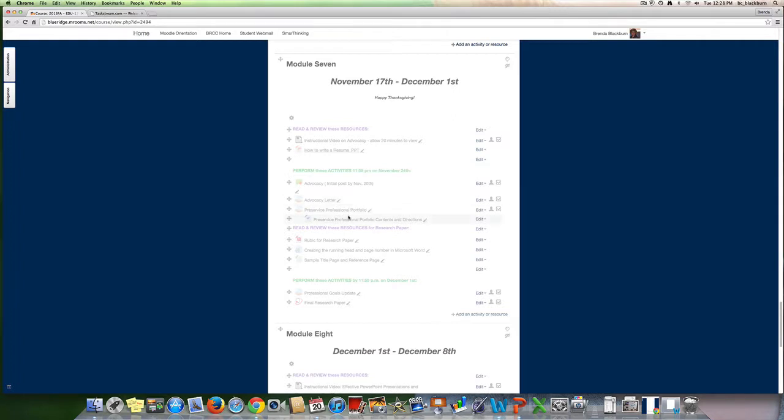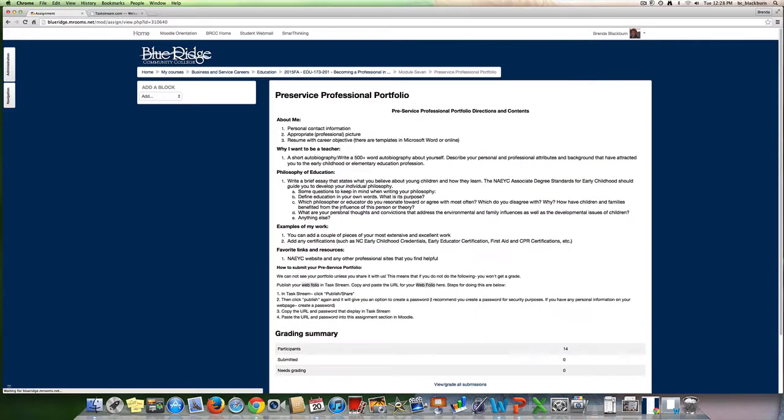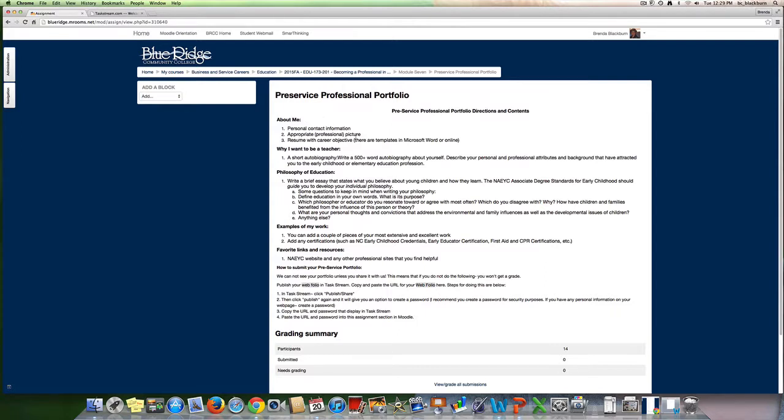In the class you're in, ED 173, where you're creating this, there are specific elements we want you to include under each one of these sections. Under about me, you're going to have your personal contact information, appropriate picture—make sure it's a professional looking picture not you at the beach—a resume with your career objectives. There's templates in Microsoft Word or online that you can use to create your resume if you haven't created one.